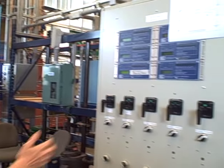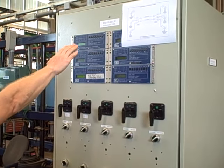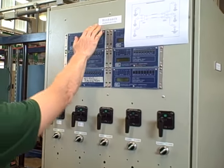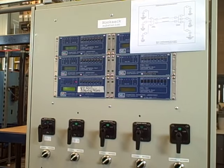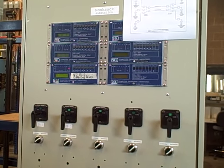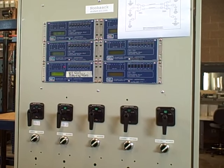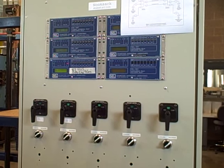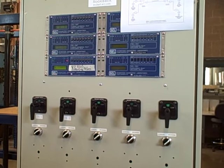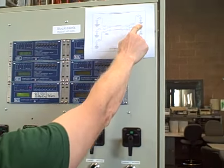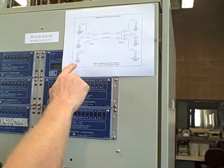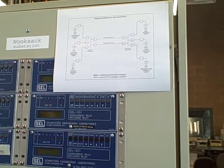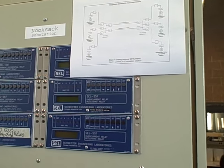Here's one of our substations here. We call it the Nooksack substation. Nooksack is a local Native American tribe in our area. We tried to choose names that were reflective of our local culture and geography. So our generators are named things like Baker and Bellingham and Sasquatch and Diablo.